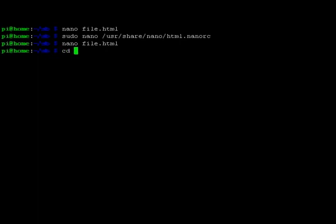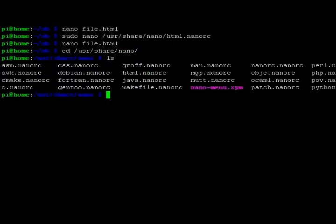So cd /usr/share/nano and ls. Now we see a lot of other different syntaxes that we can change to our liking.